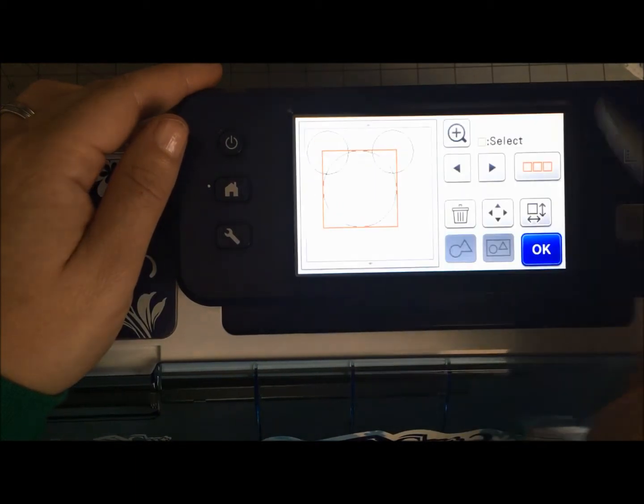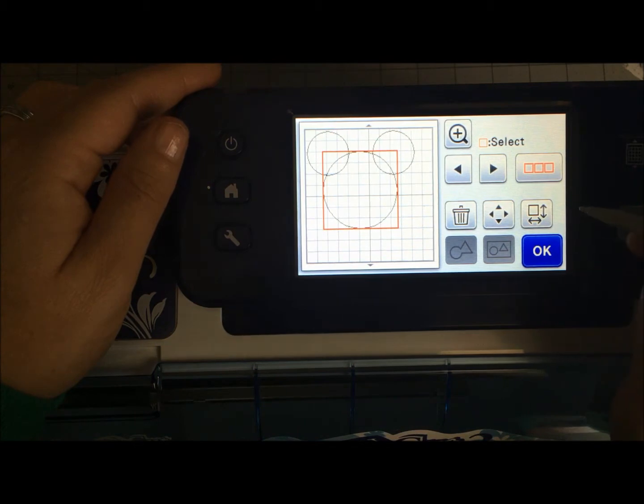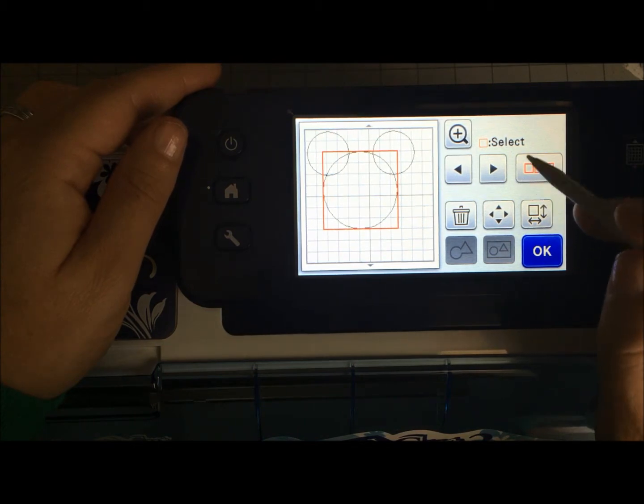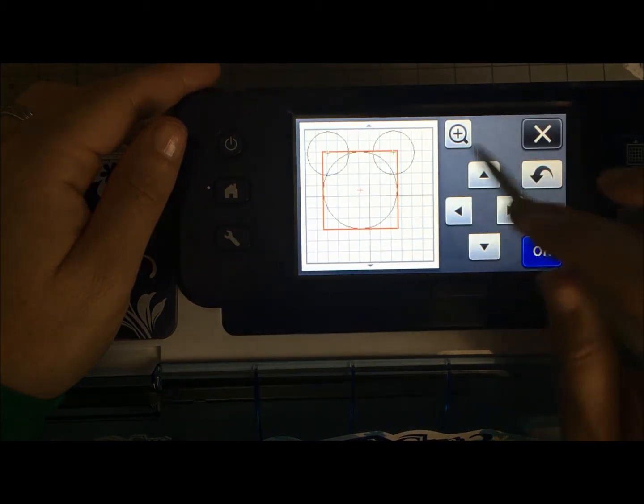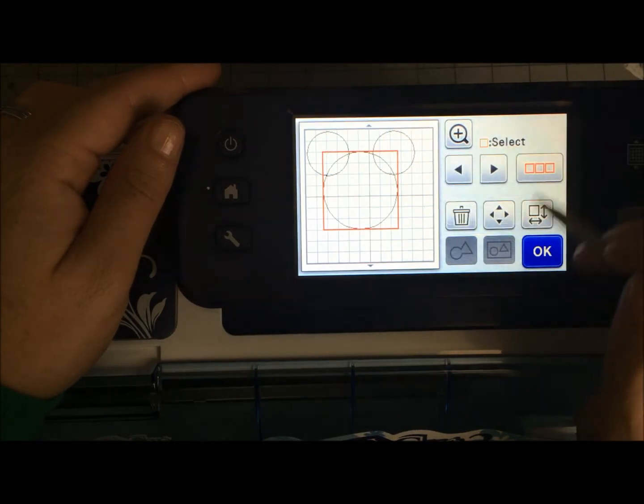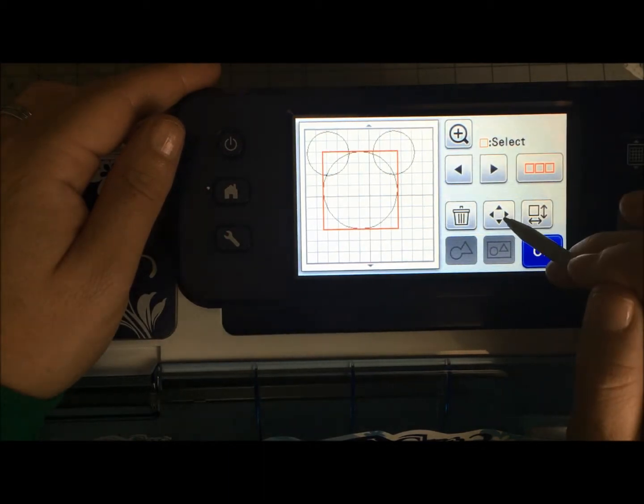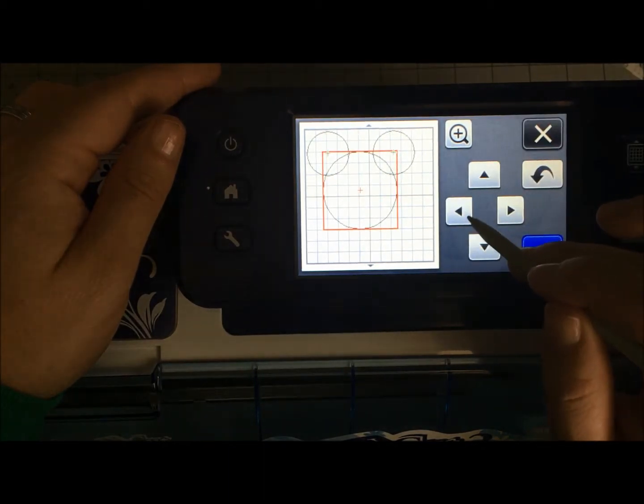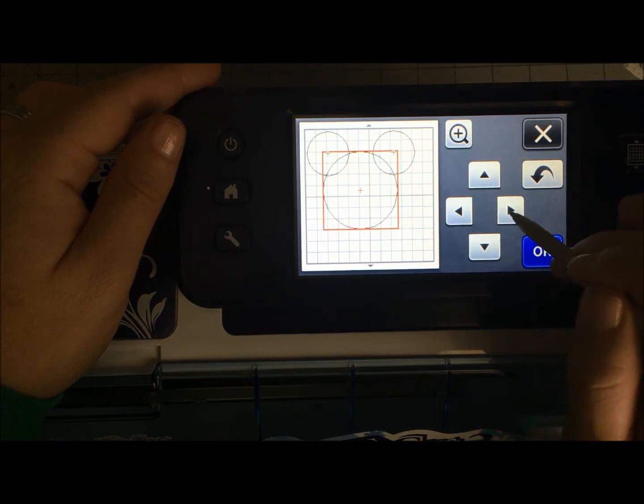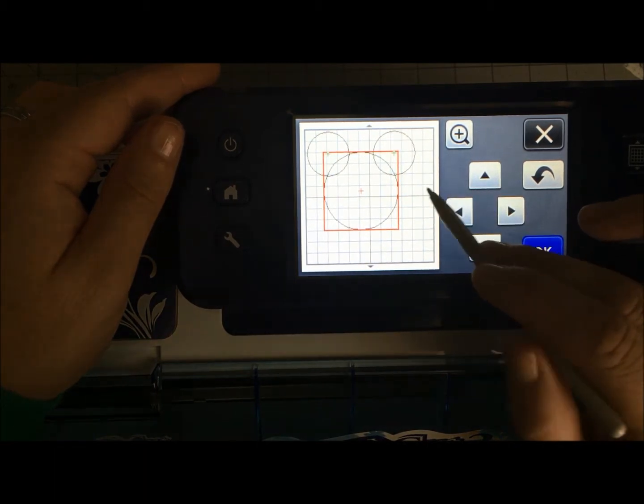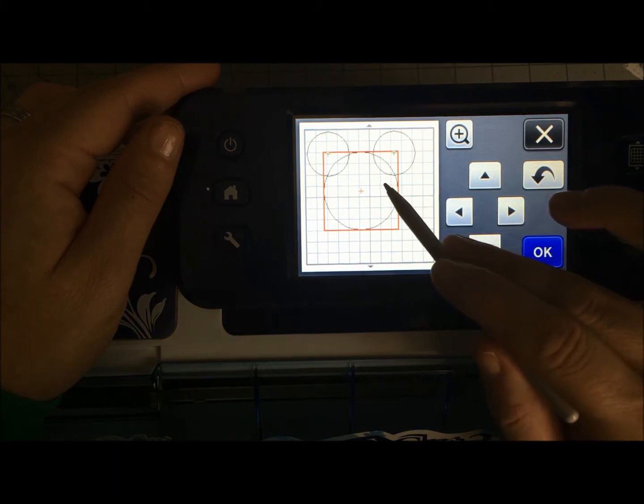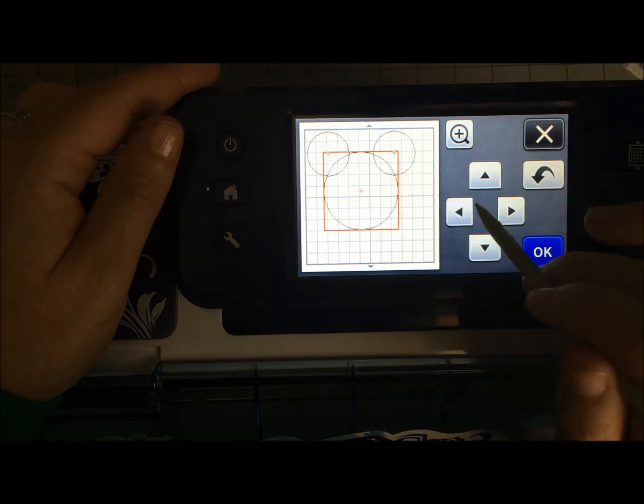If I need to nudge things just slightly, if I feel like things are just slightly too far one way or the other, what I can do is go in here, this button right here, and I can select something and just nudge it over in a certain direction.